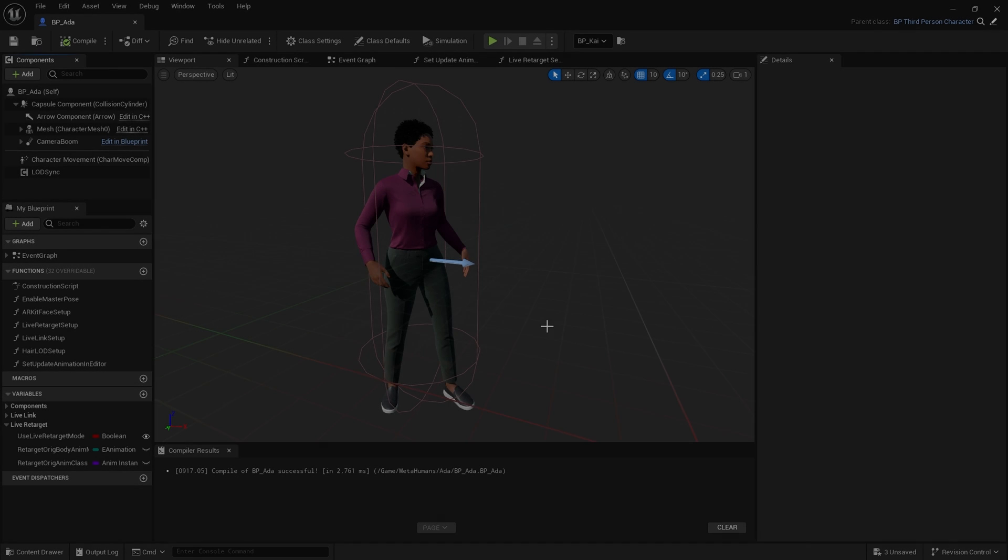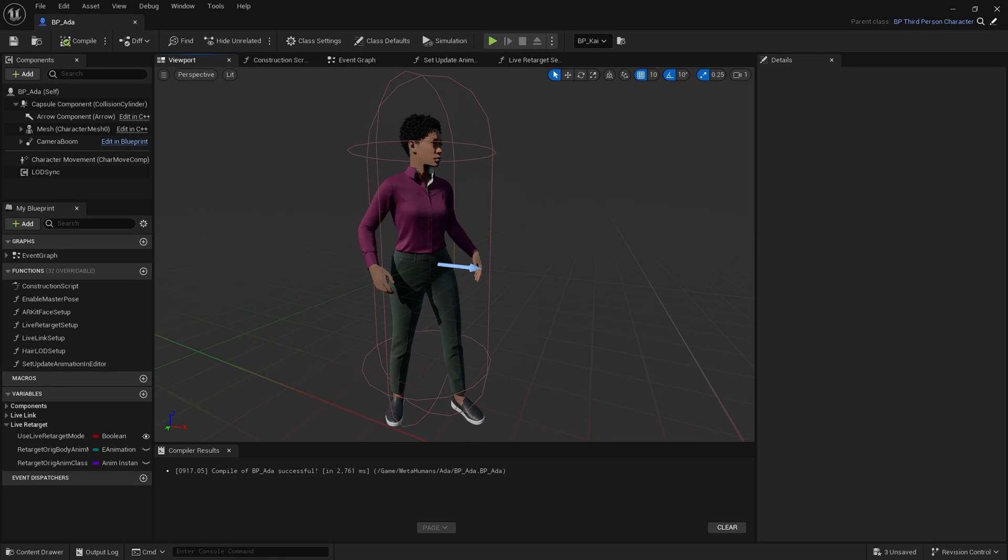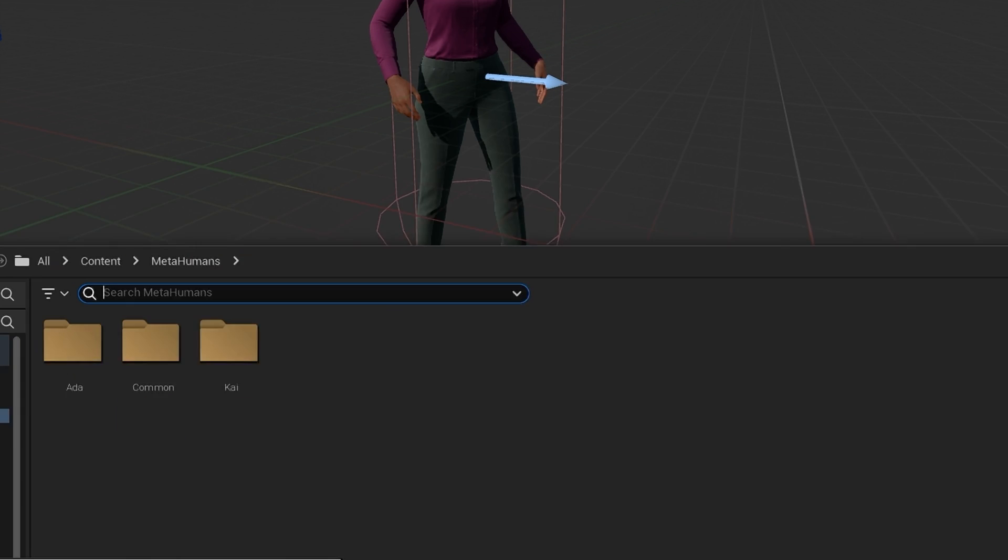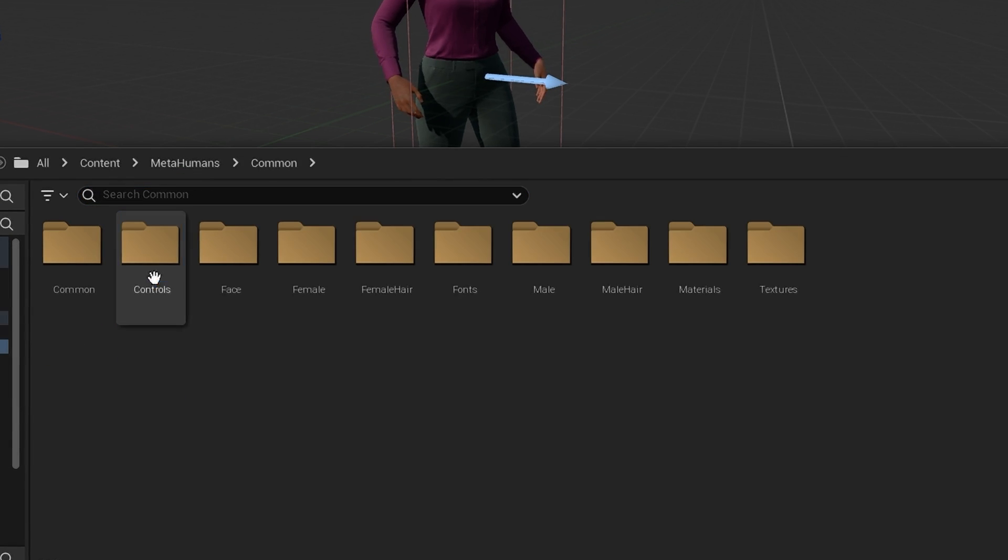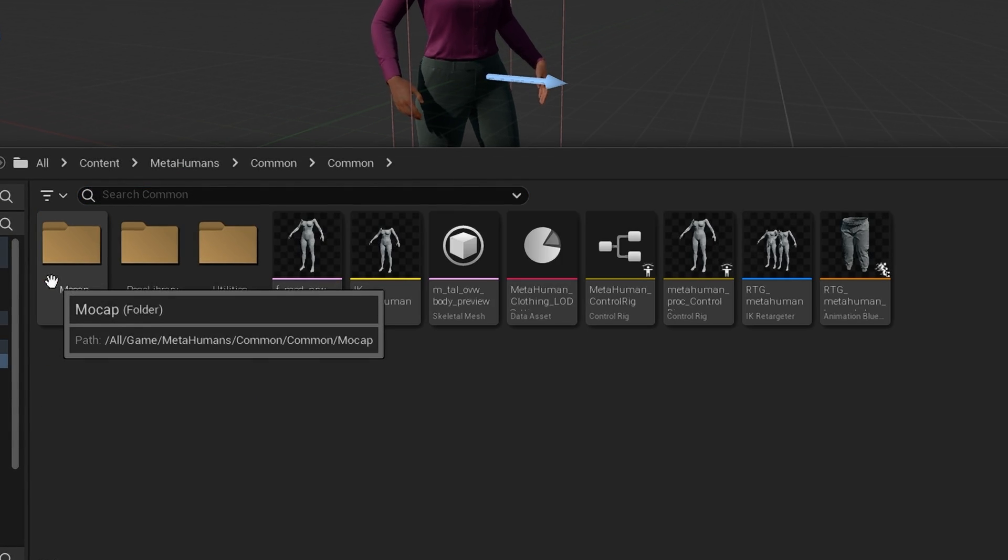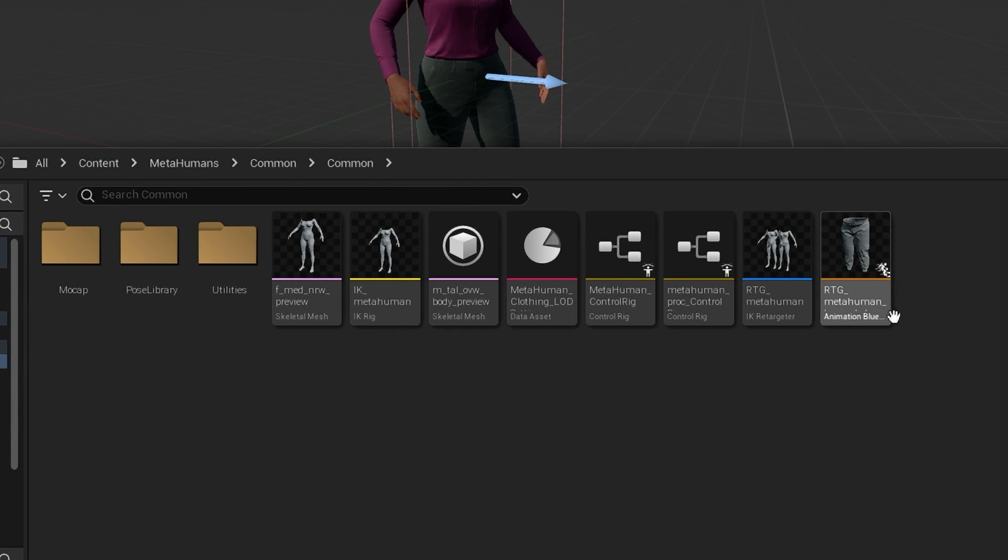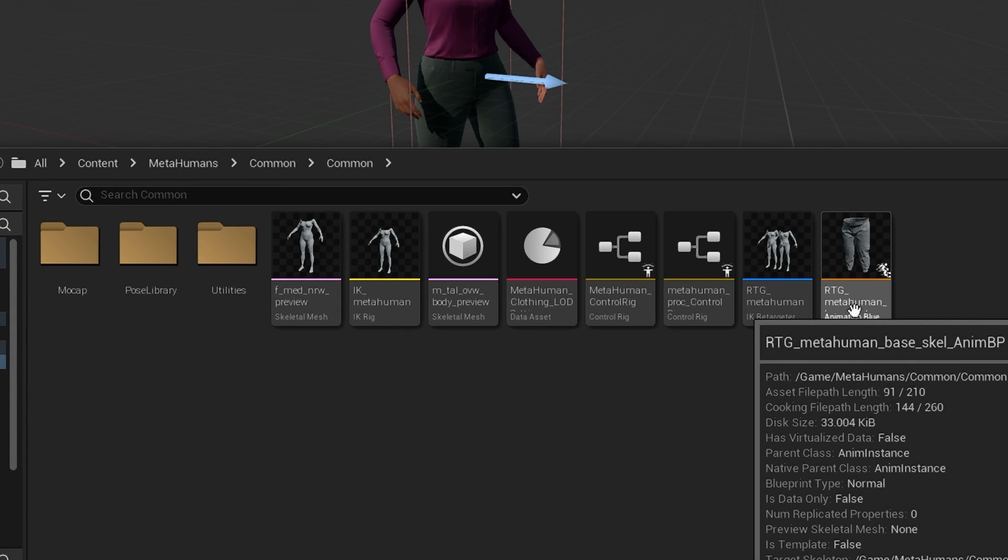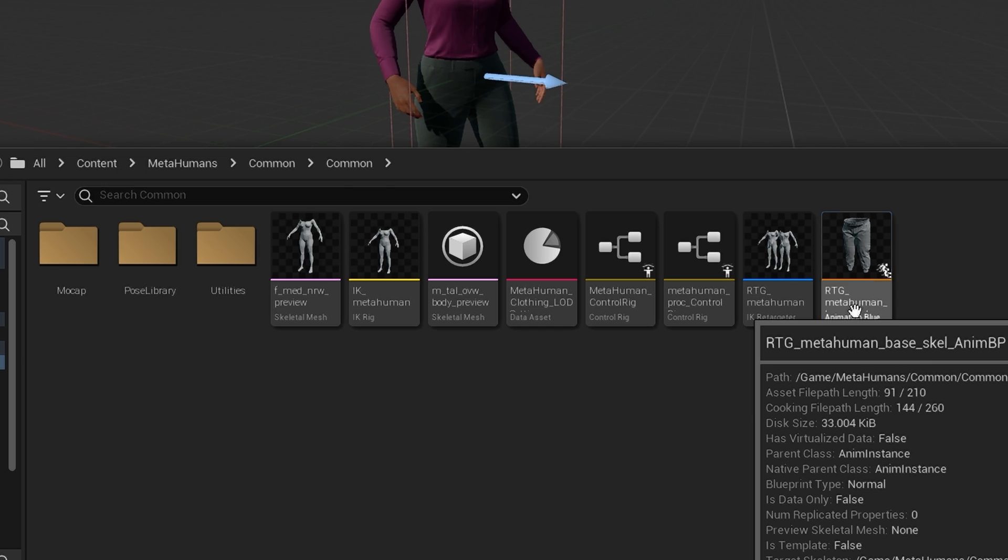If you have this problem where your arms are bent and the animations are not retargeting correctly, we can fix that very easily. Go to the Content Drawer, going to Common, Common inside the MetaHumans folder. And here we have various files.